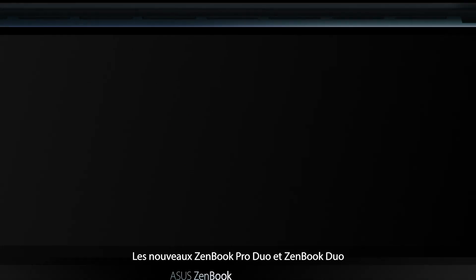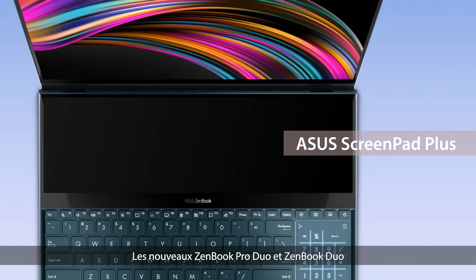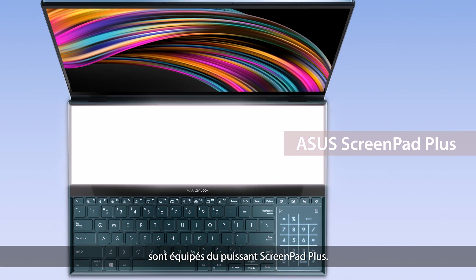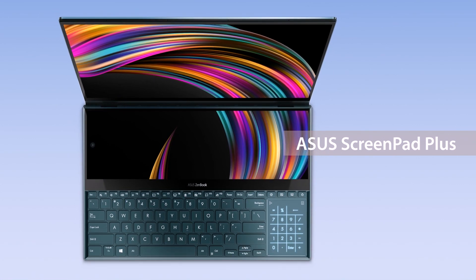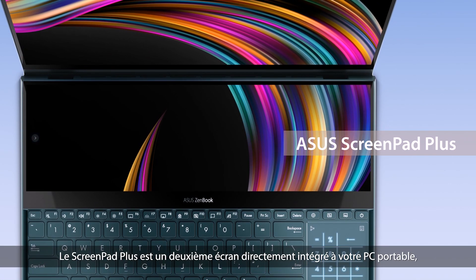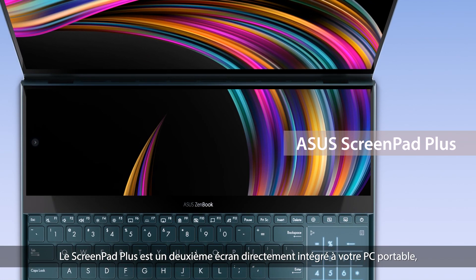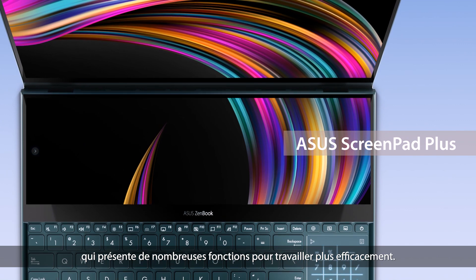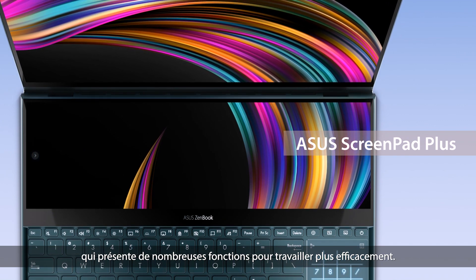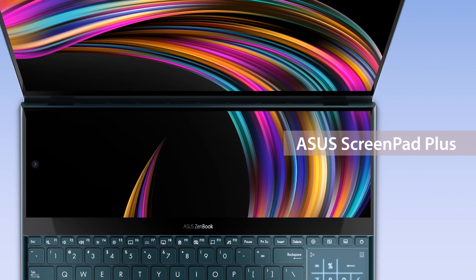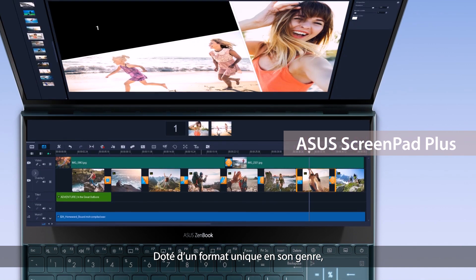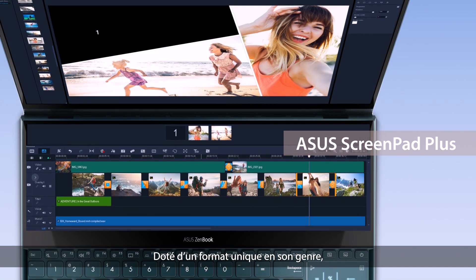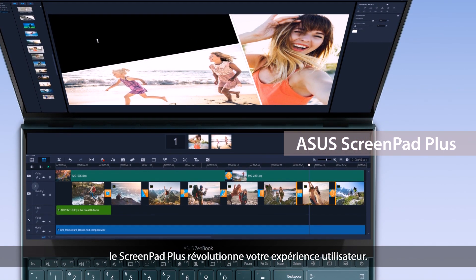The new ZenBook Pro Duo and ZenBook Duo are equipped with the ultra-powerful ScreenPad Plus. ASUS ScreenPad Plus is a secondary display on your laptop that offers a host of features for more efficient multitasking. The special form factor is designed to give you a game-changing laptop computing experience.